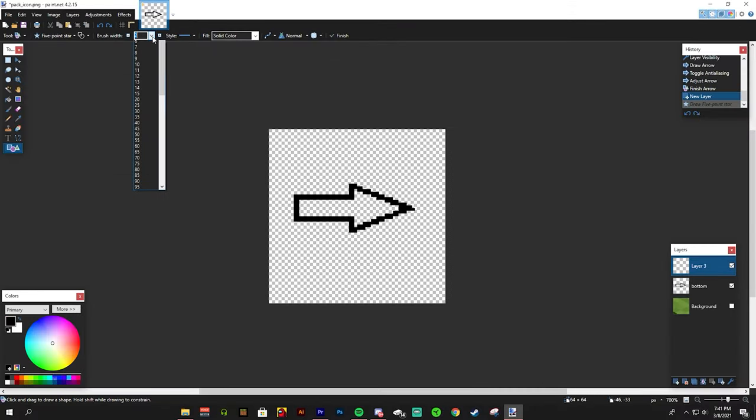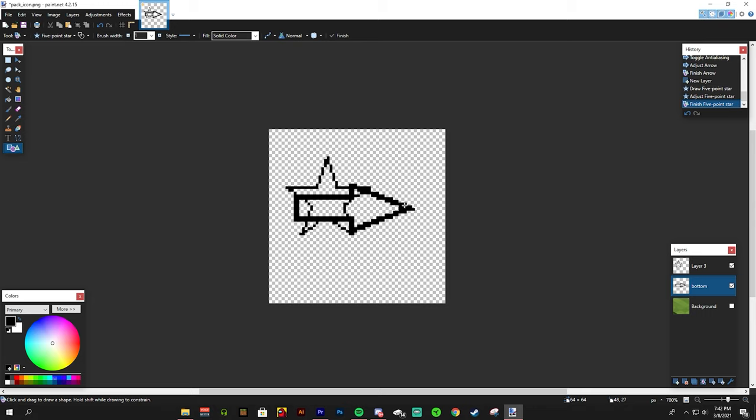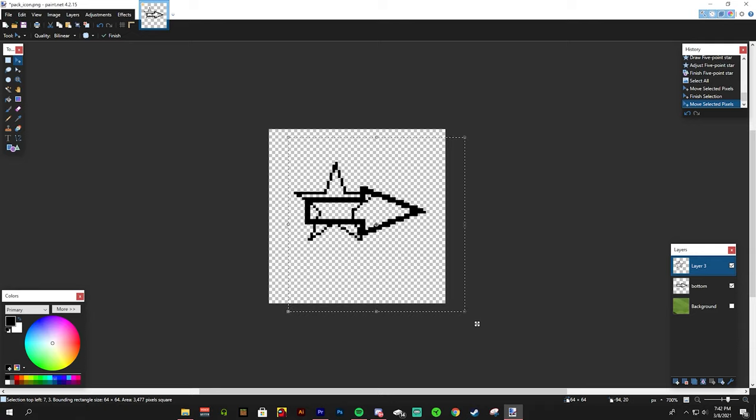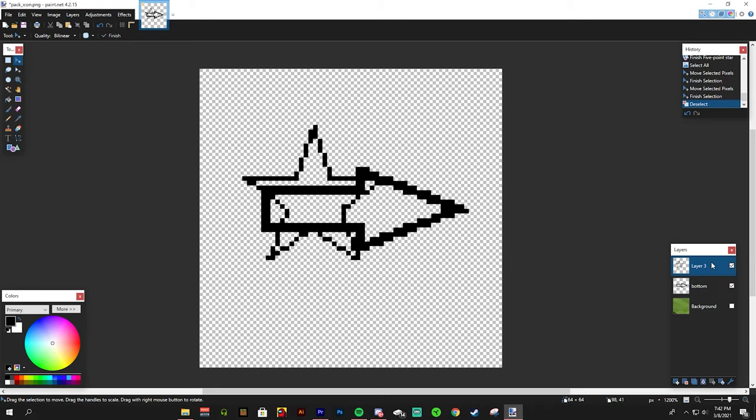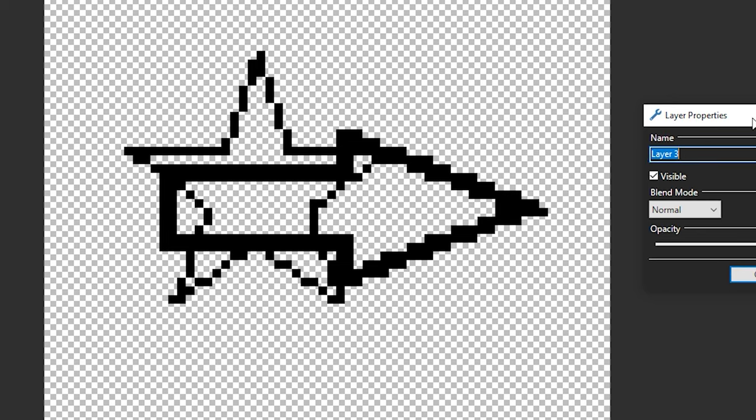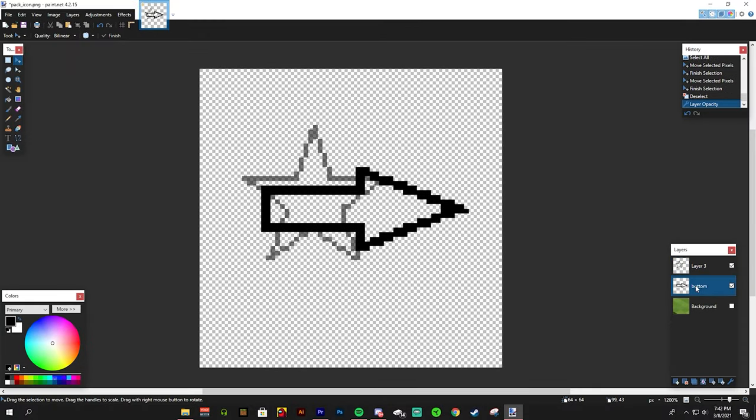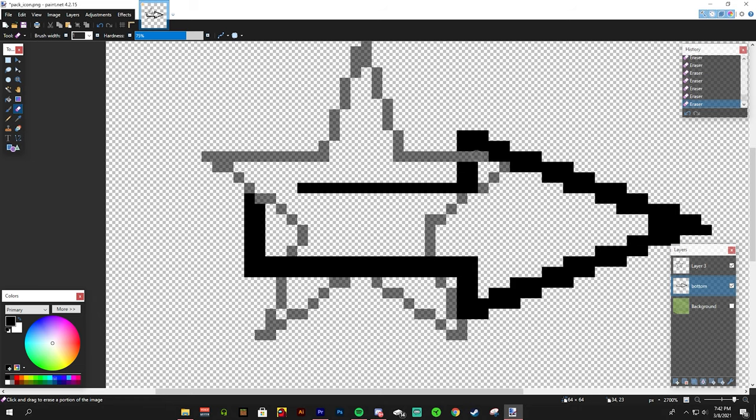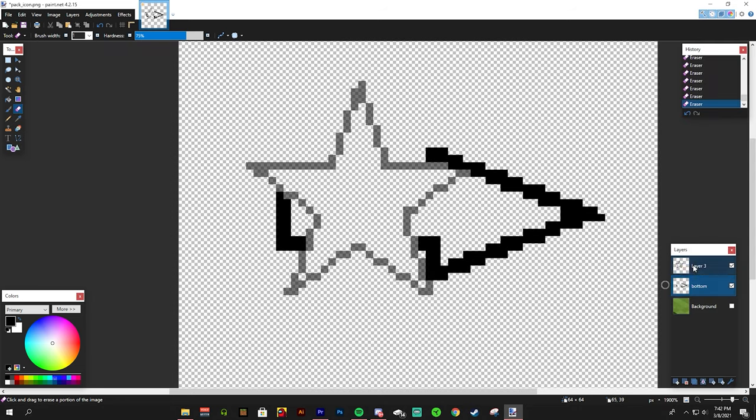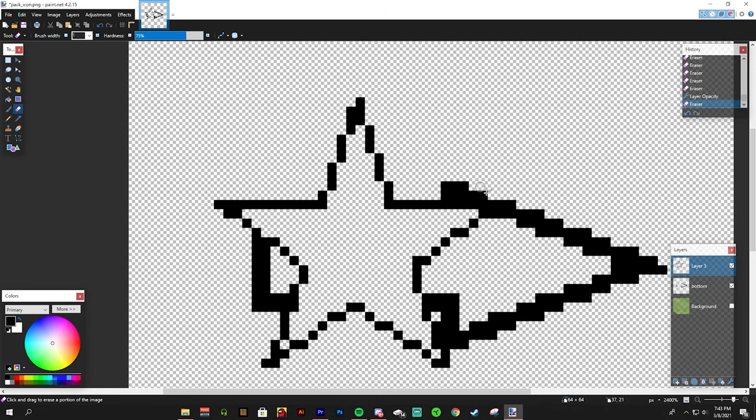This may look messy, but if we deselect the first layer, it is just a star. I can erase the part where it goes into the star. I can lower the opacity of the star to see where to erase on the arrow.